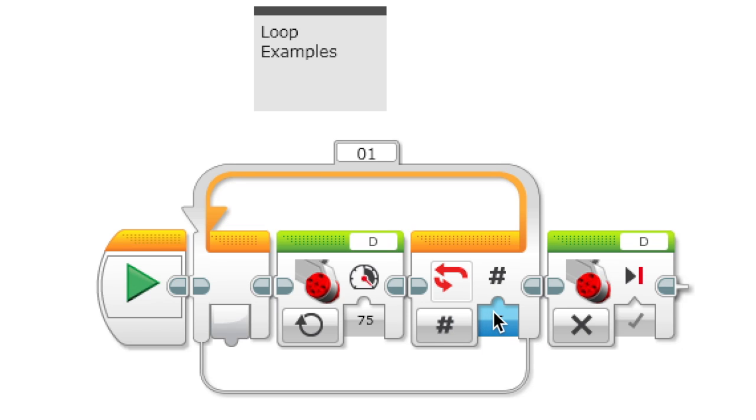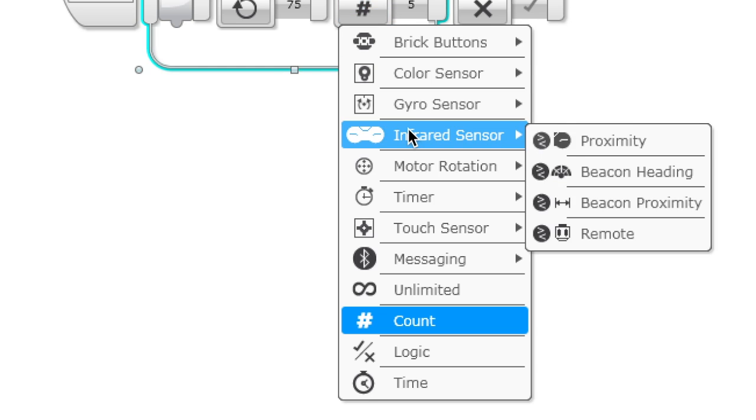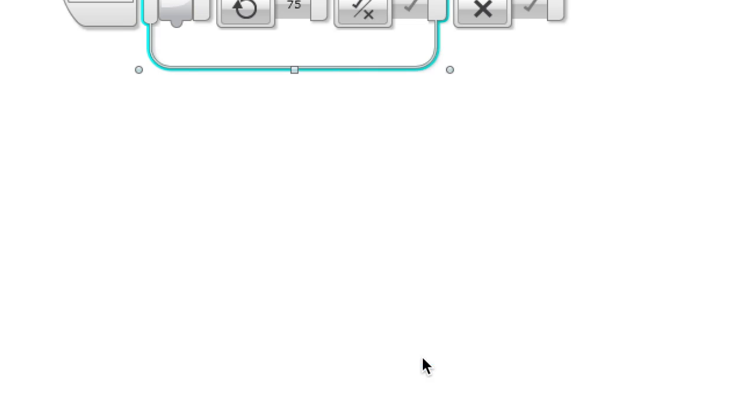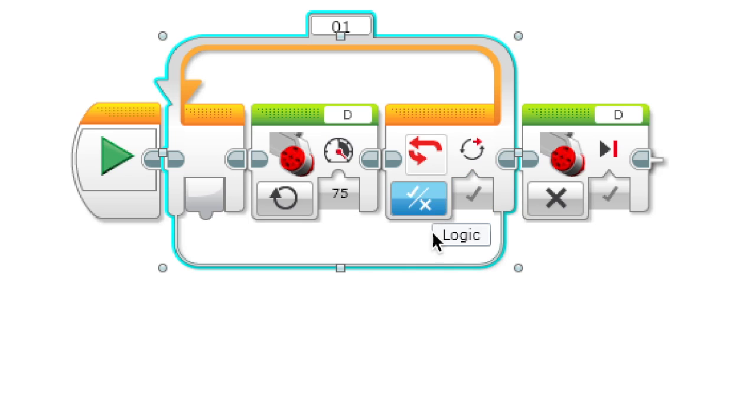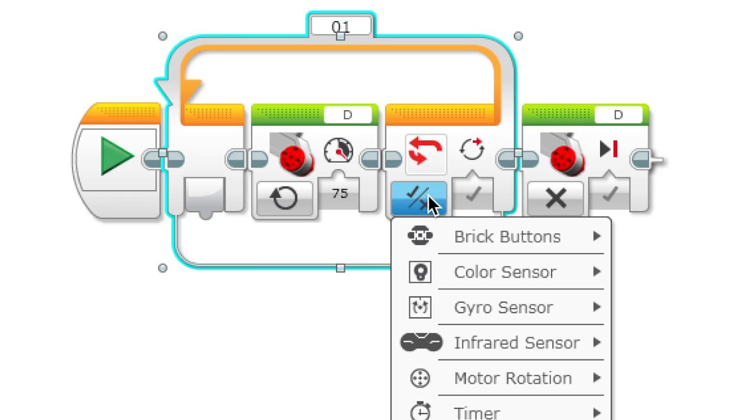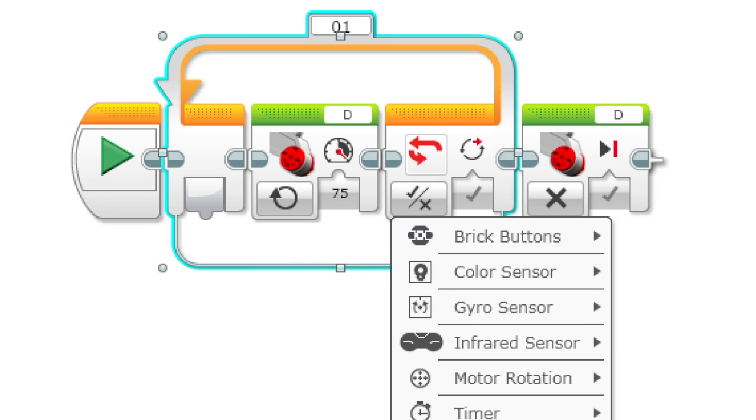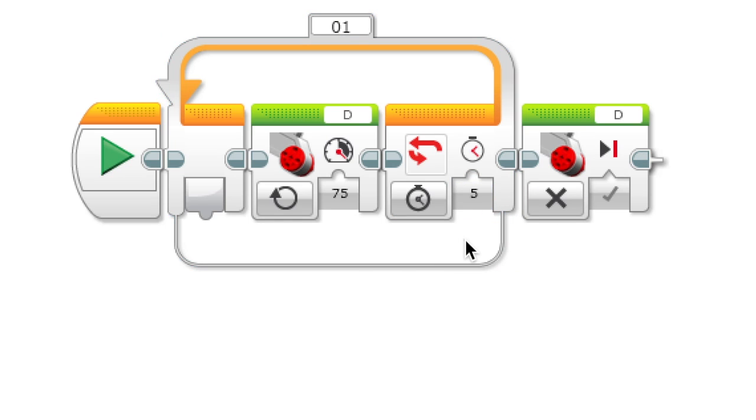There's also logic where it's pretty complicated and you have to drag it in from another block, so if it's true it does something until it's true or false which you can set here. There's also time where it does something for a certain number of seconds.